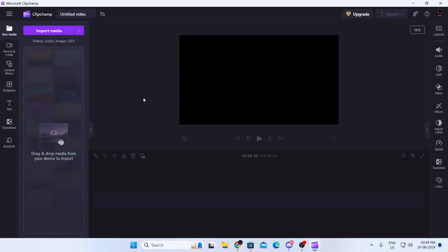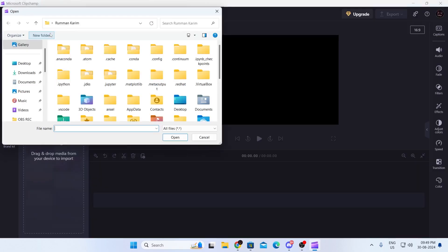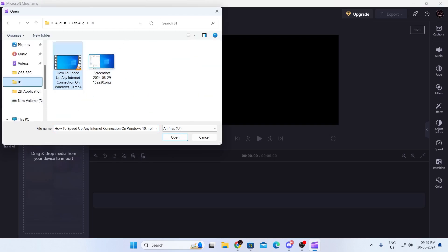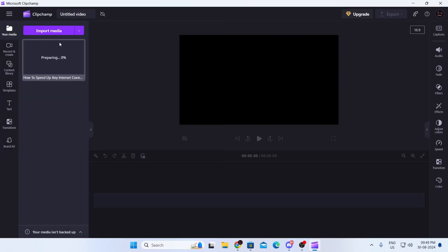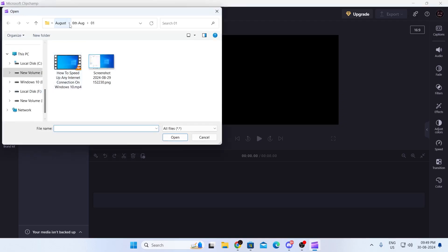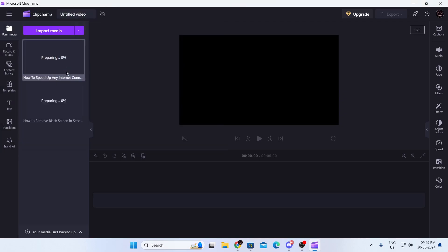Then what you need to do is here, just click on this. And from here, just choose the video you want. I'm going to select this video. And I'm going to select another video from here. I'm going to select this video.